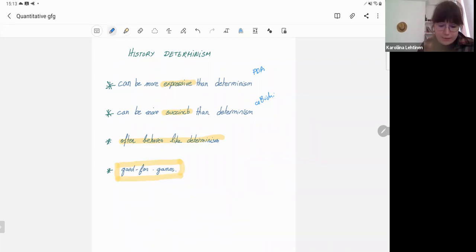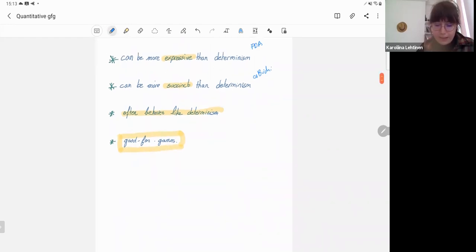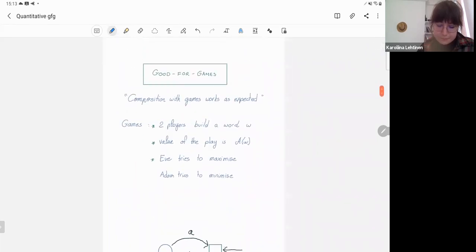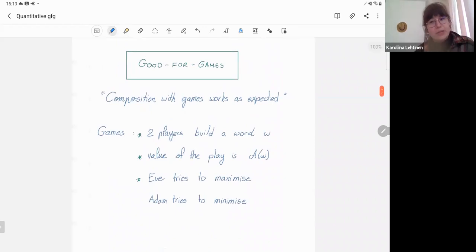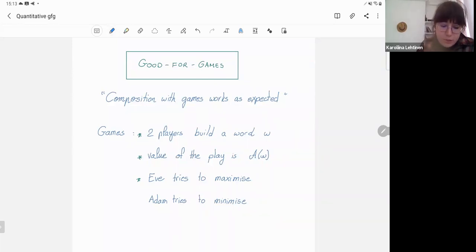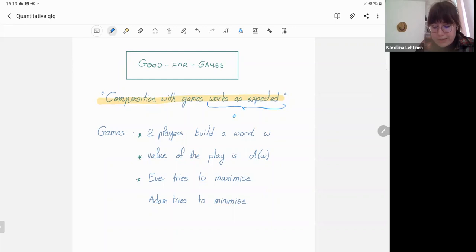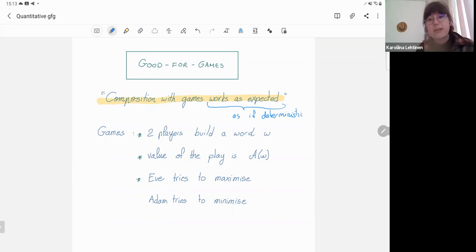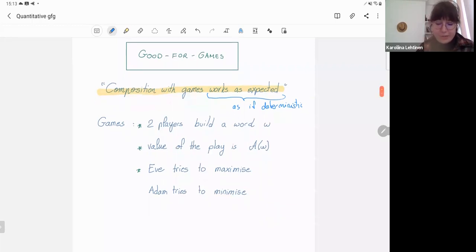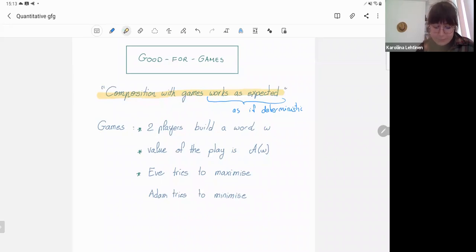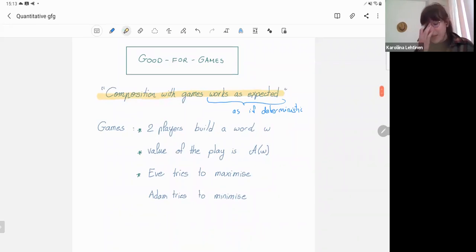In particular, they behave like deterministic automata in the sense that they are good for games — we can use them for solving games. That brings us to the second notion of this talk, which is good for gameness. It is a consequence of history determinism, and we'll now talk about that in more detail. The motto for good for gameness is that composing my automaton with games should work as expected — that is, as if the automaton were deterministic.